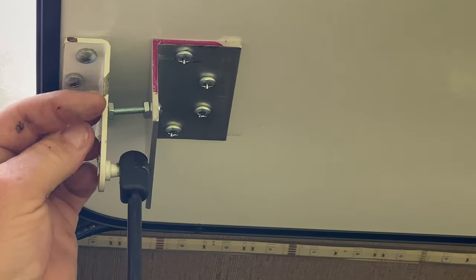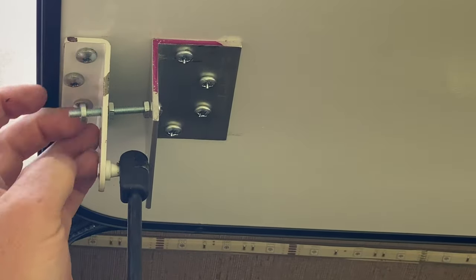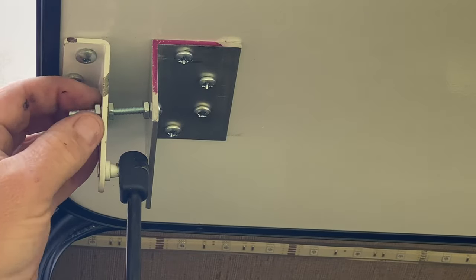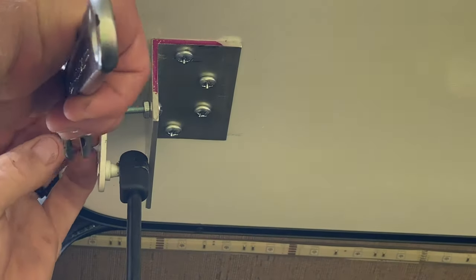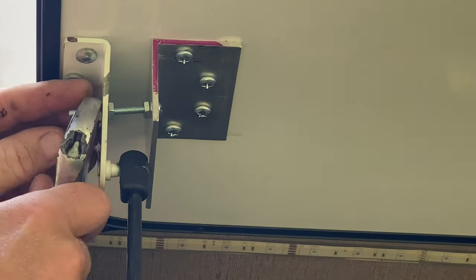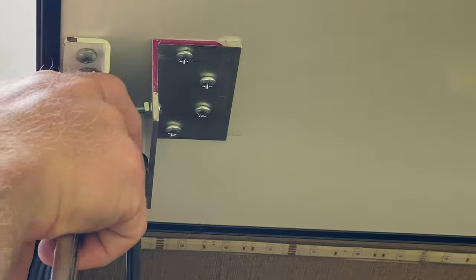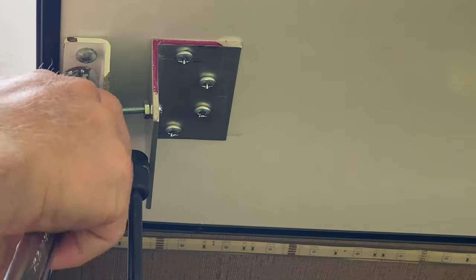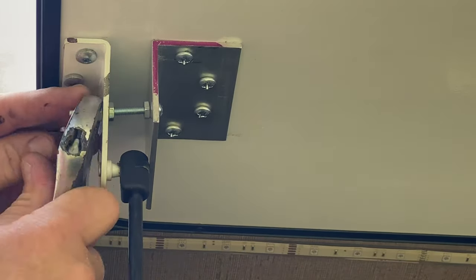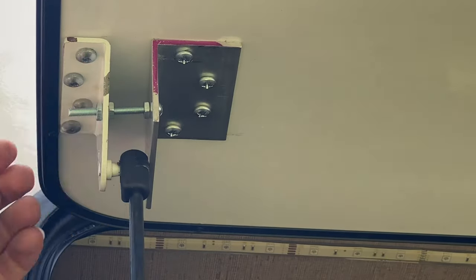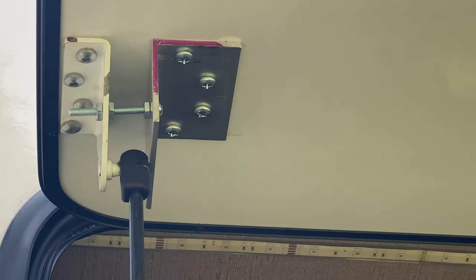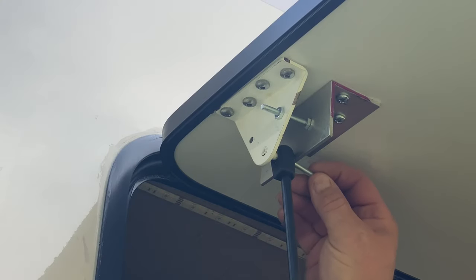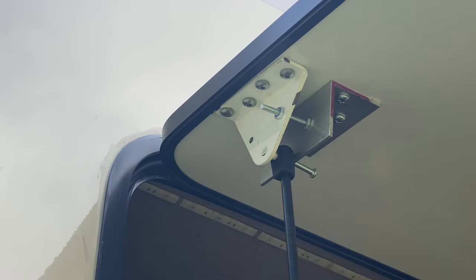And then I'll put one more nut and tighten that down on my bolt. And that'll lock everything into place. And I can tighten up all the nuts from here. And I'll just repeat the process on the inside.